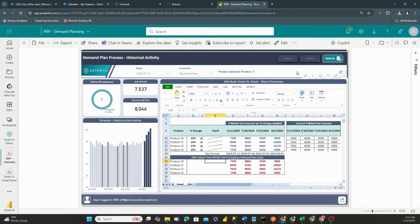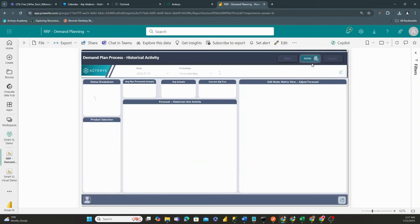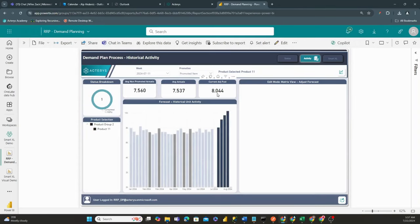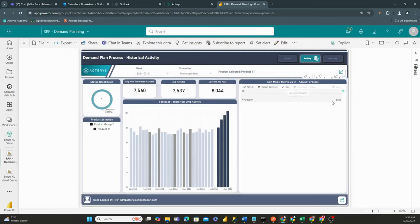And then the great part about this is, if we head back to our activity, this is also going to be adjusted to 8044. We can see here that our value, our matrix value has now changed to 8044. So everything from a 360 perspective is synced in.